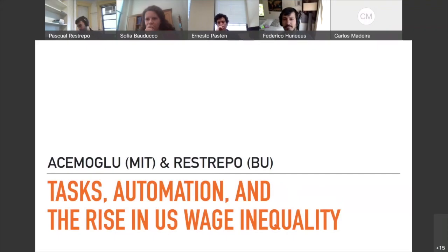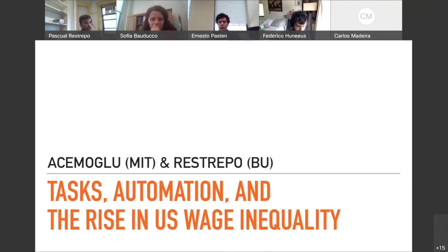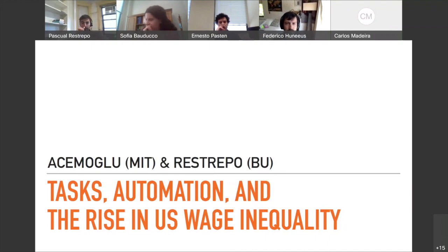Thanks so much for inviting me to present. It's great to be here even if just via Zoom. Hopefully we can do it in person sometime again in the future. This is joint work with Daron Acemoglu, and in this paper we are thinking about how technology shapes the wage distribution and affects inequality.